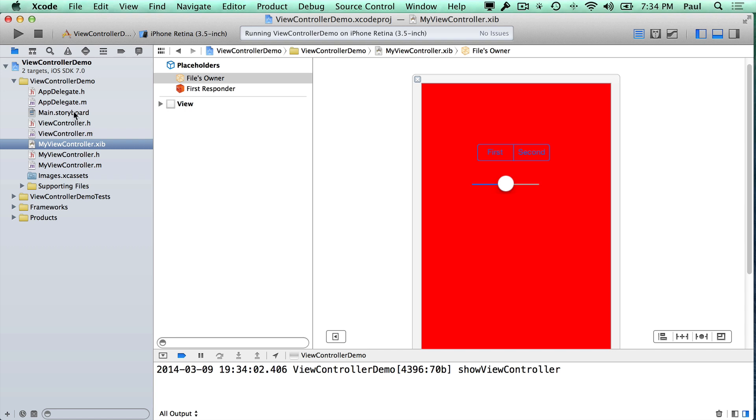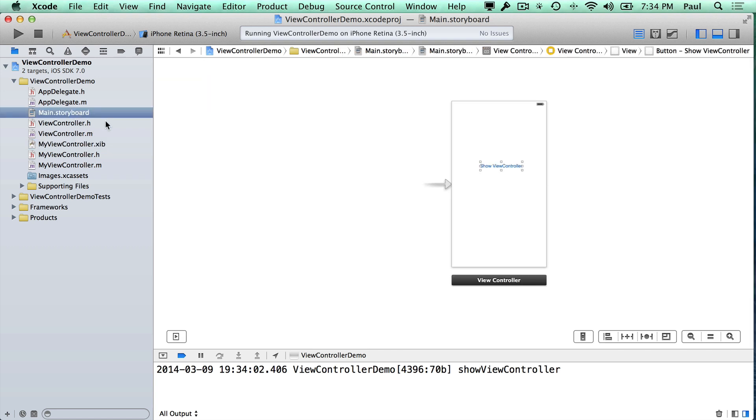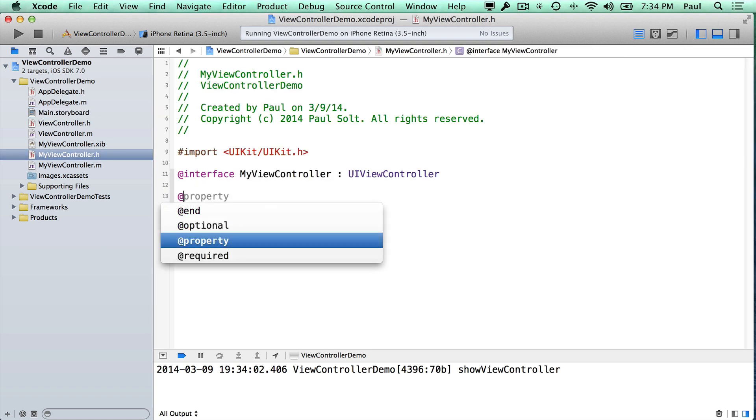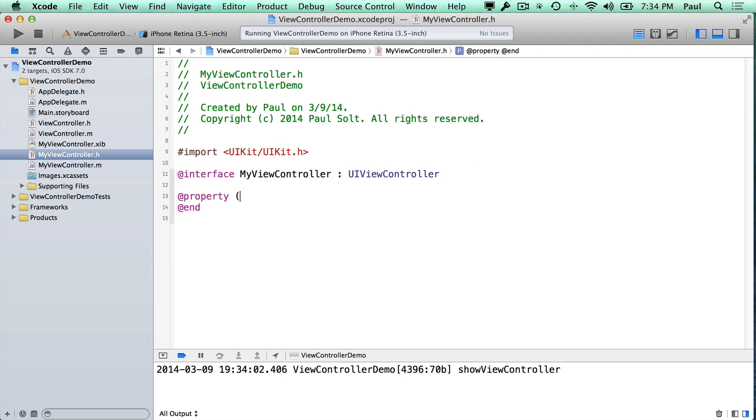I don't really like doing everything in the storyboard file. I find that the transitions are a little bit hard, and a lot of times what I want to do in my code file is I want to have some kind of data property.